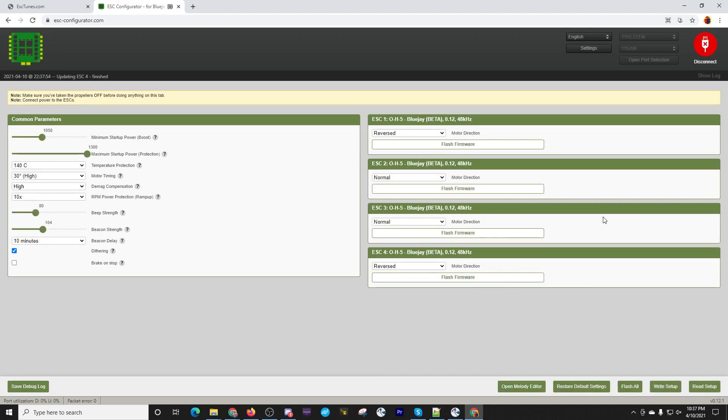We're all done with the flashing. If you want the tones that you put in to be louder, pump this up a little bit. I'll go ahead and put it at 106 there. And we have to go down here to where it says open melody editor.